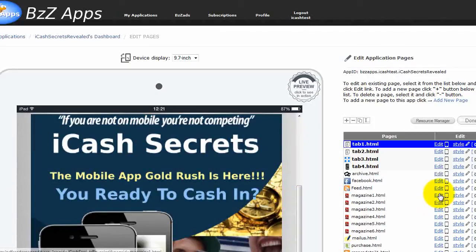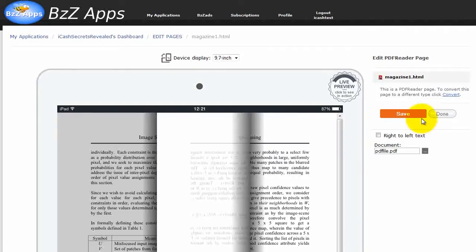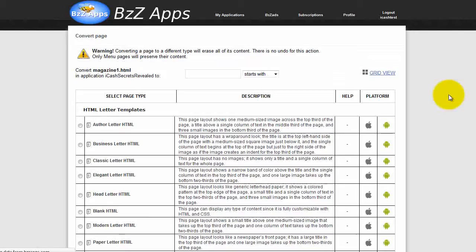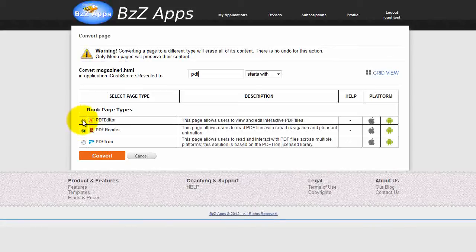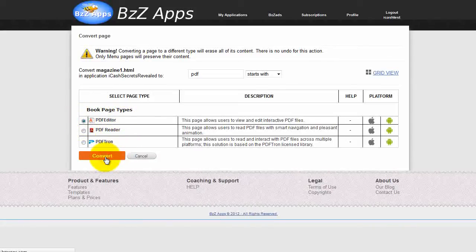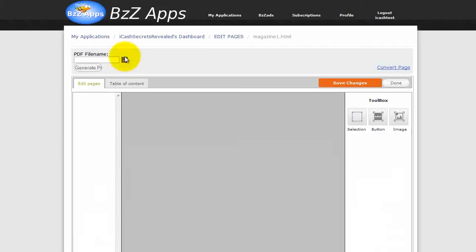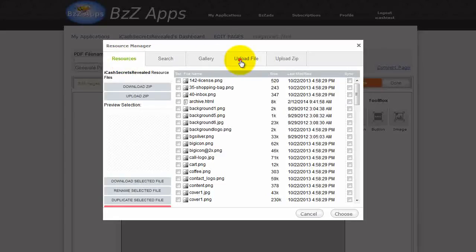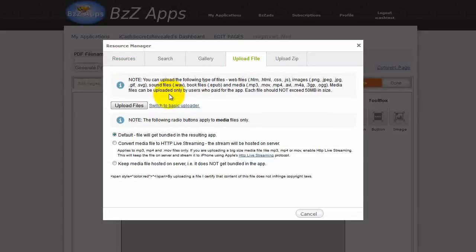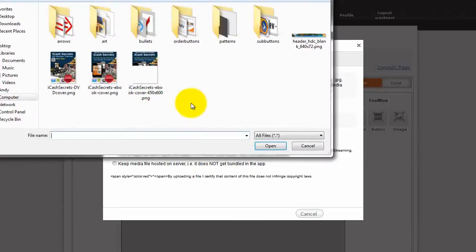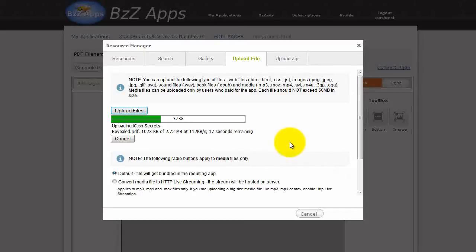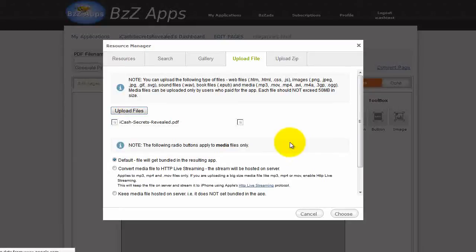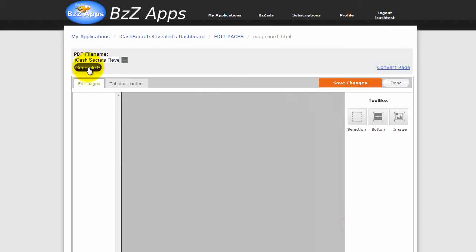Next, we need to upload our magazine. So let's click on edit. And we're going to convert this to the PDF editor. Look for that, PDF editor, PDF editor. Convert. And now I need to upload a PDF. Upload file. Look for the file. Click on open. That'll upload. Now click on choose. Next, we click on generate preview.